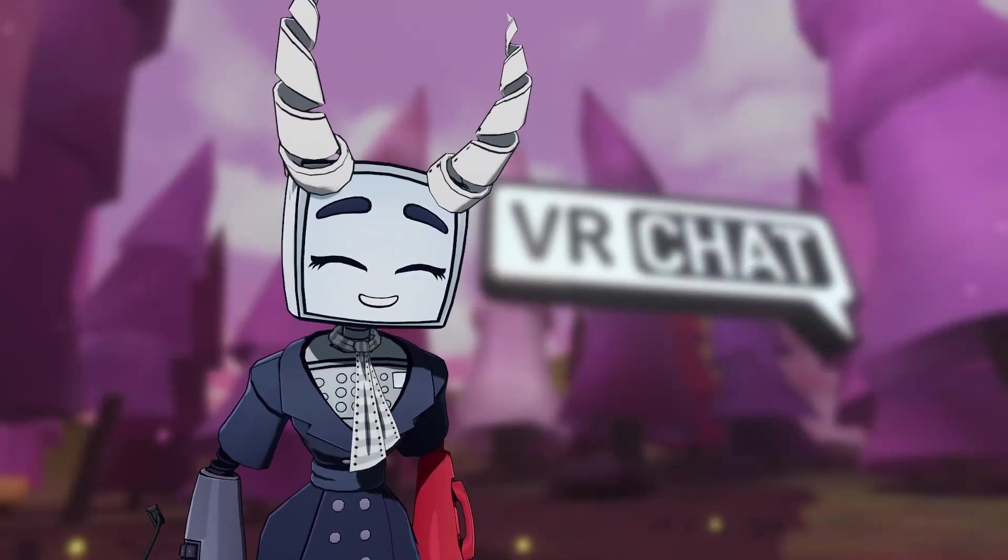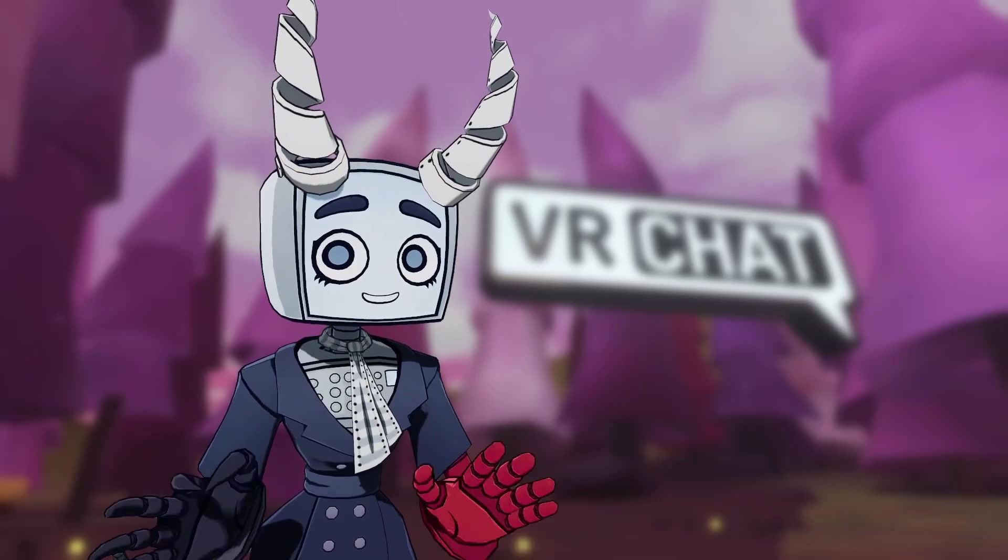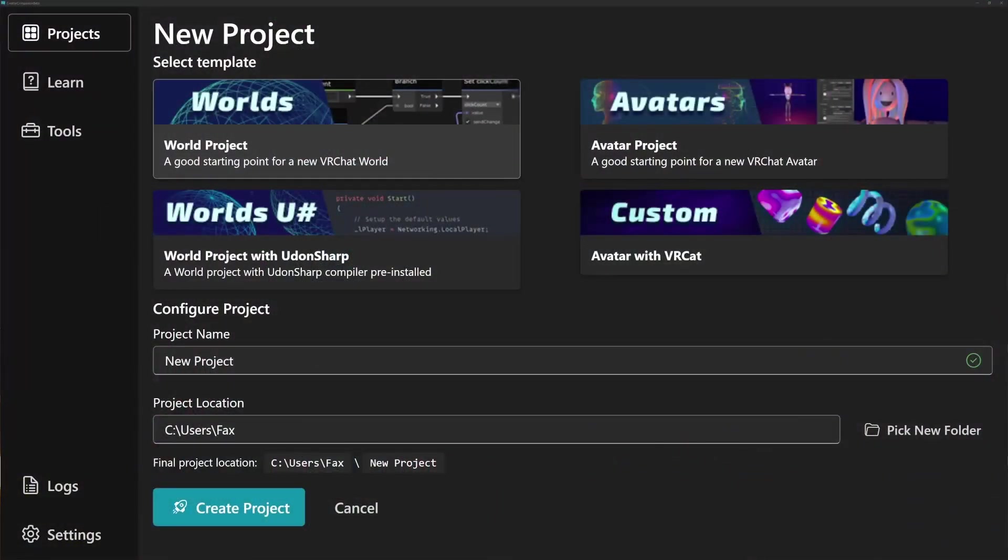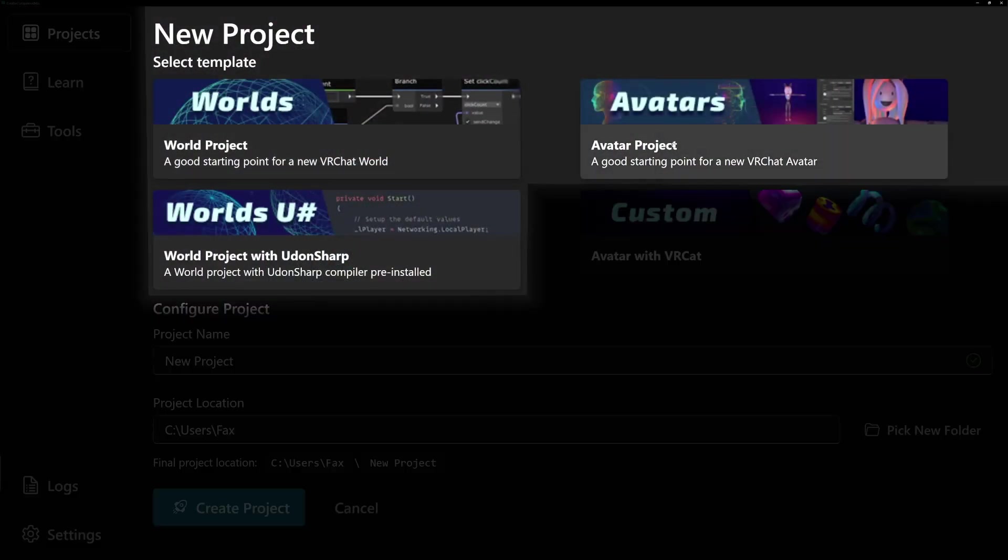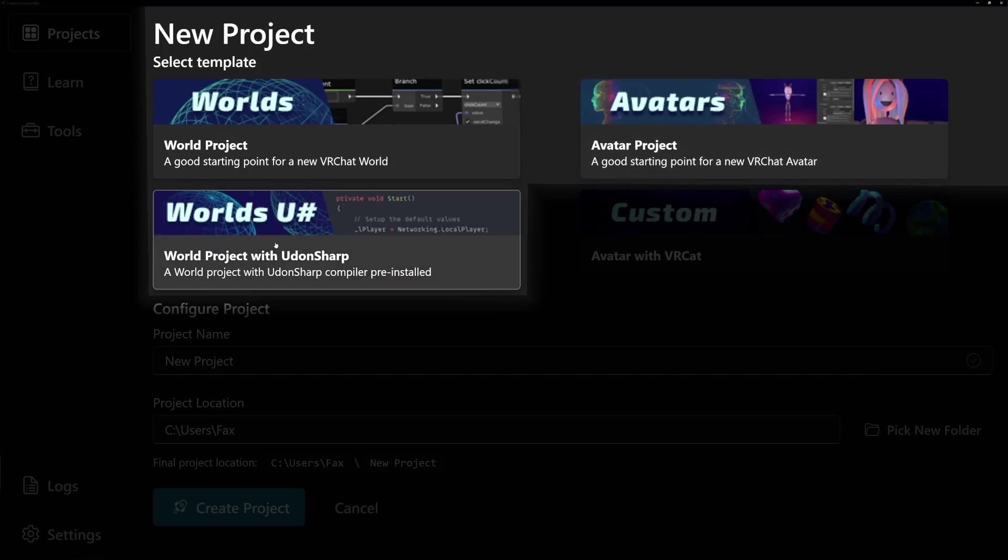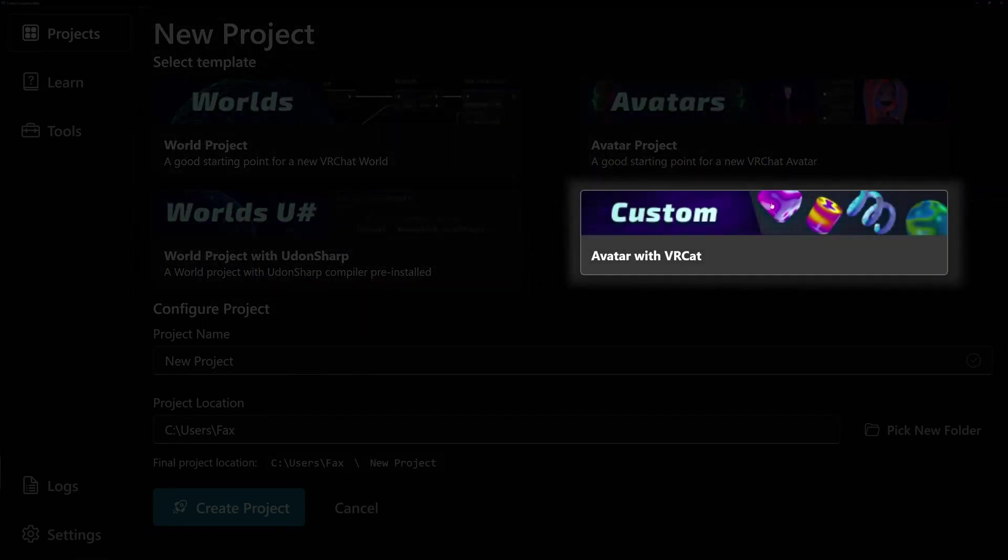Hi, I'm Fax. You might already know that the VRChat Creator Companion has official templates for quickly creating worlds or avatars. But did you know that you can also make your own custom templates?